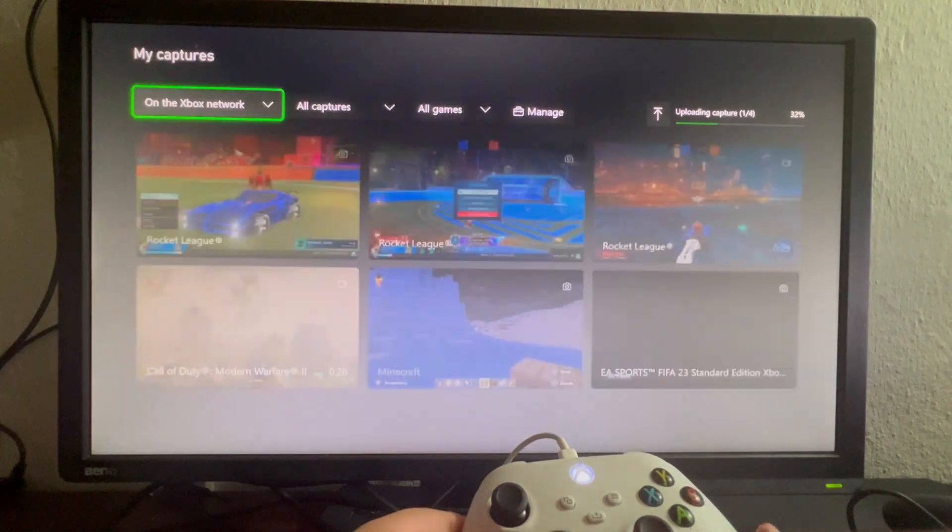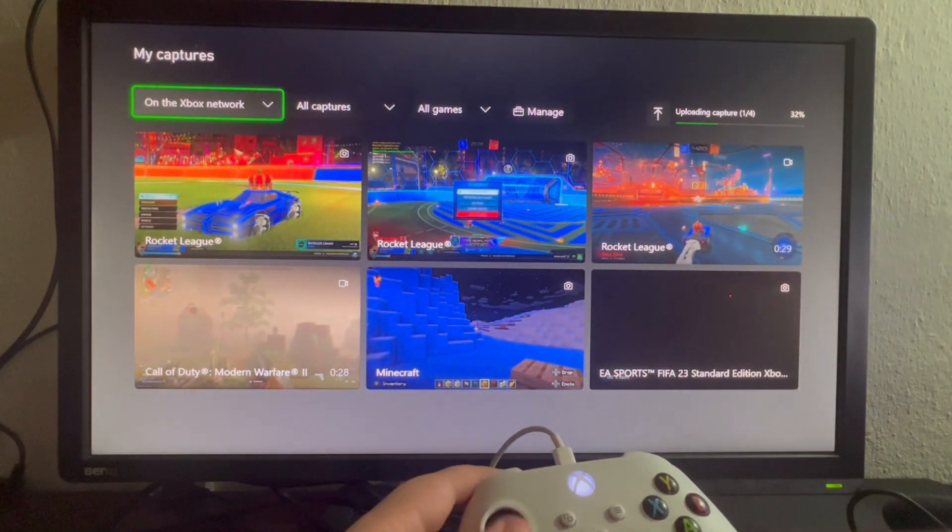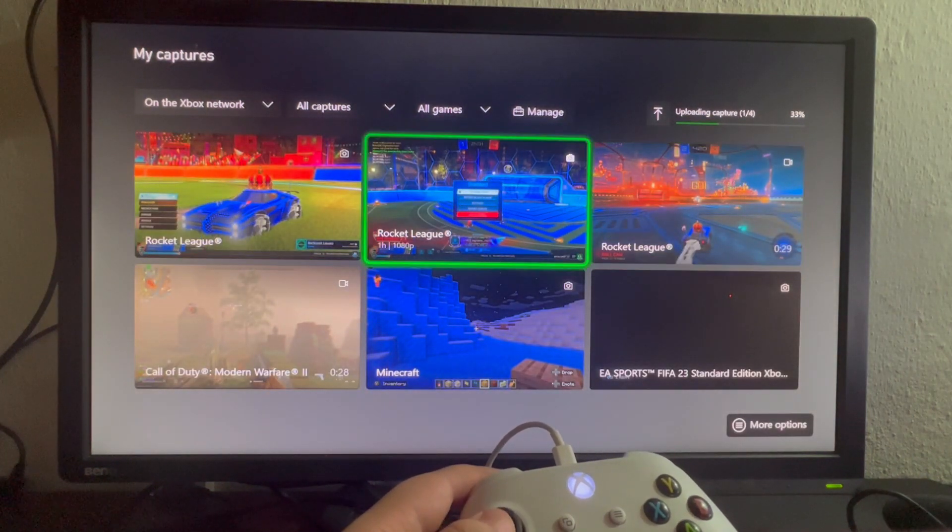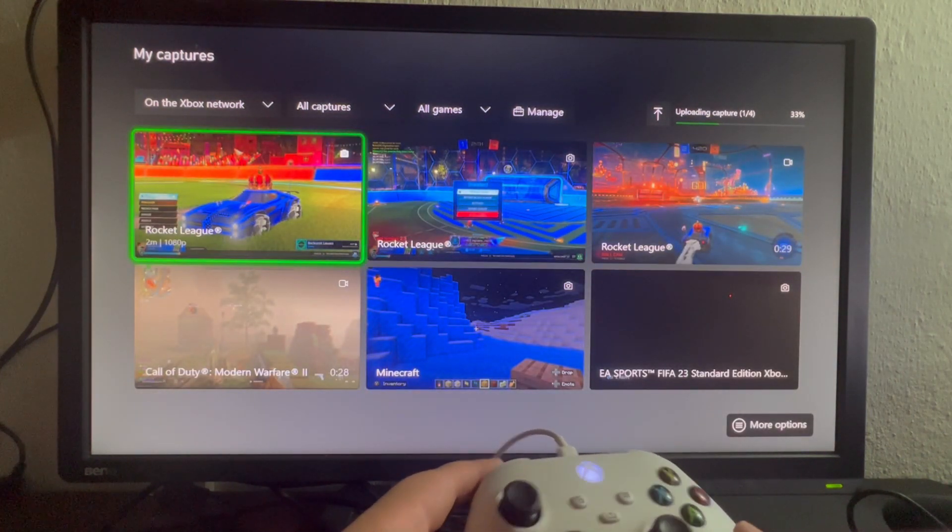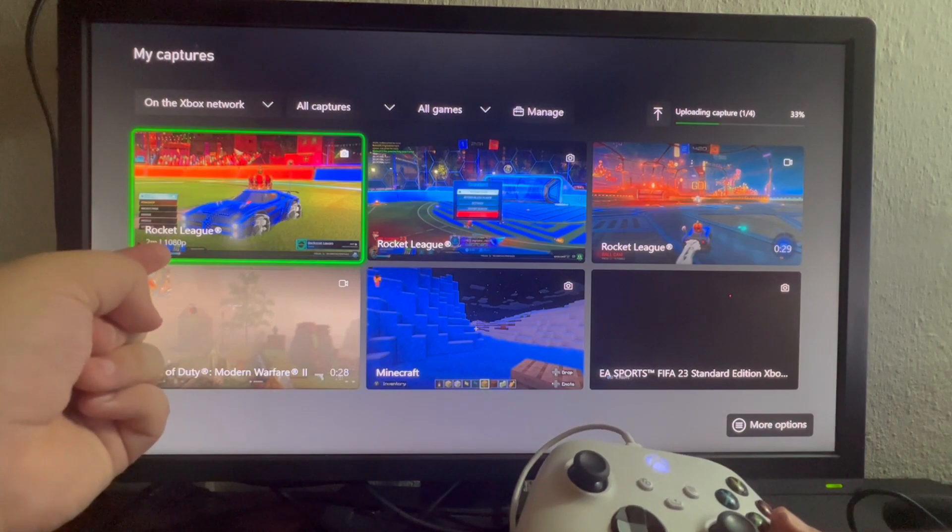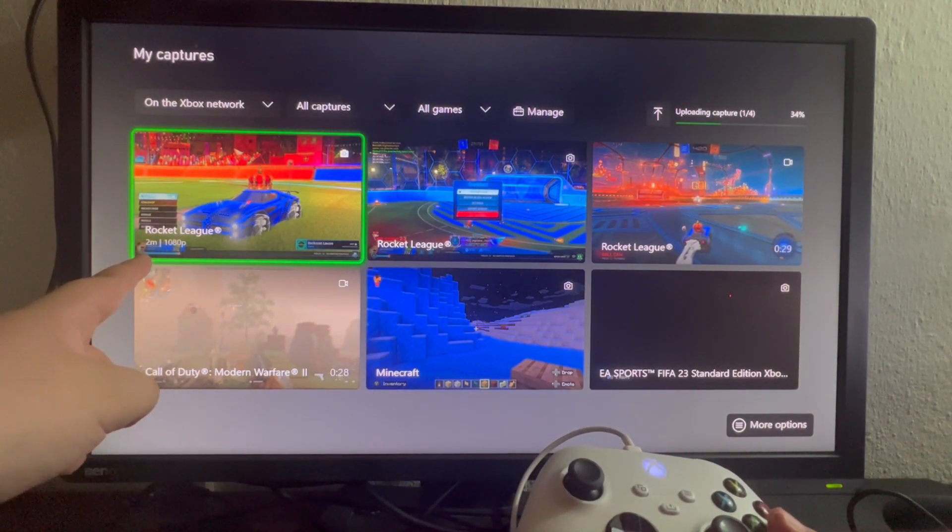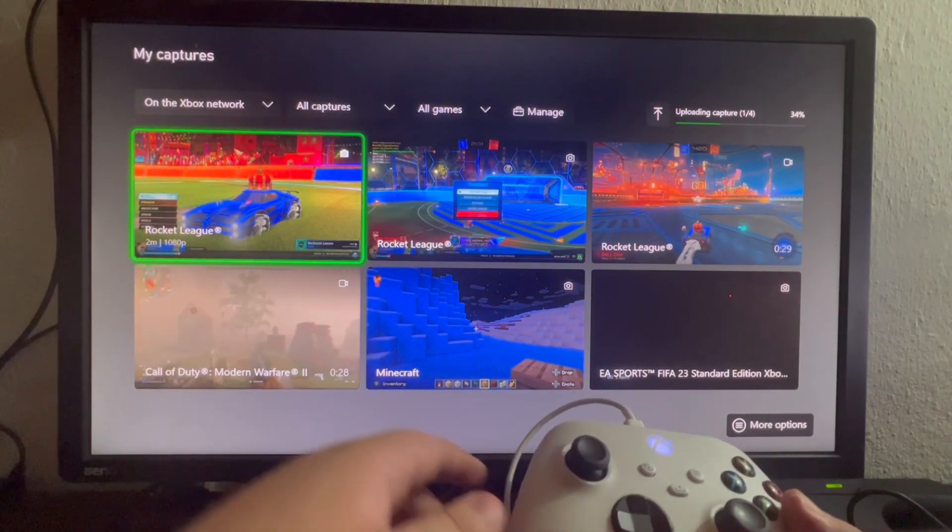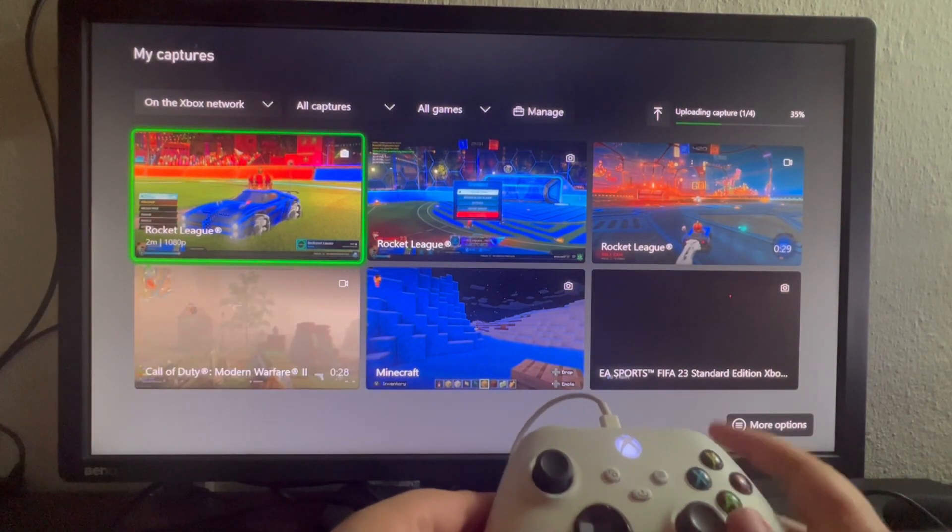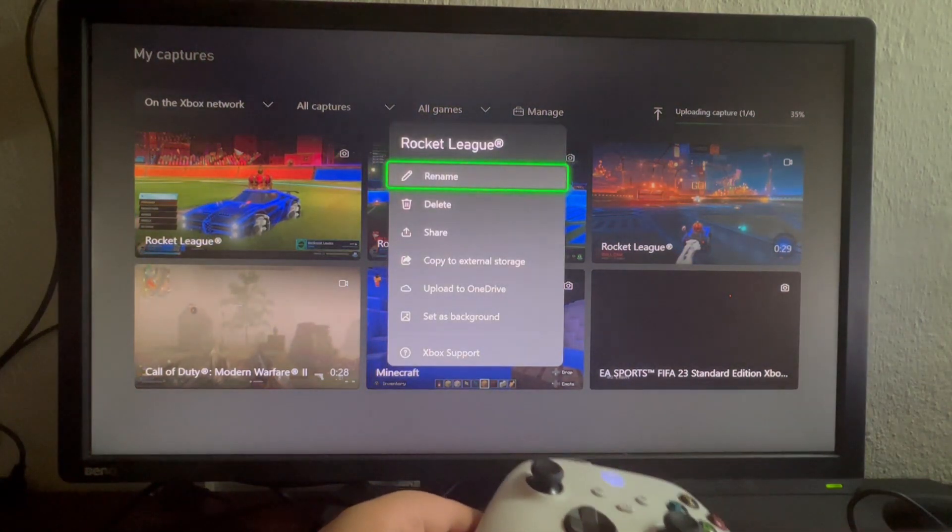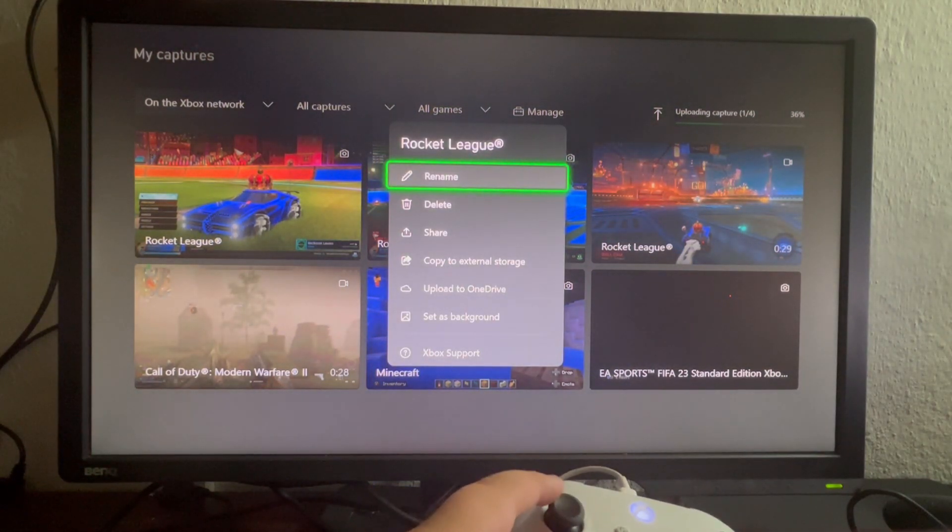When we get inside of Captures, we have every video that we've recorded in our game. For example, here's the one we just recorded, as you can see it says two minutes ago. We can press the three lines button right here to get more options on what to do with our video.